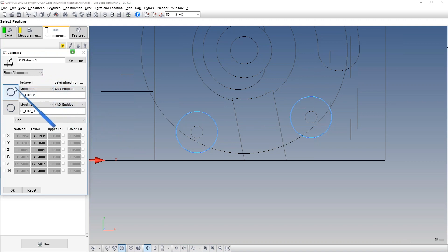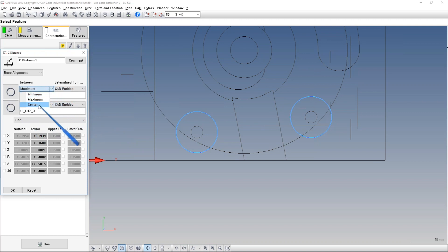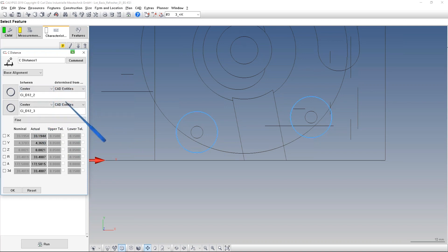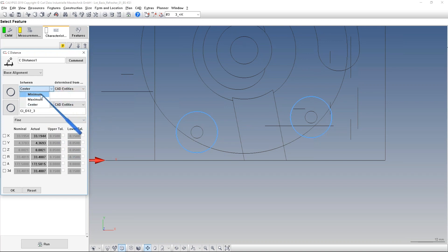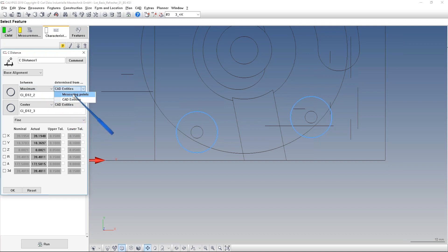So here I have the same elements like before. I can change from center to center. Here also from CAD entities or measured feature and so on. If it makes sense from center to center, you see only CAD entities make sense. If I use maximum, then also measured points can be used.